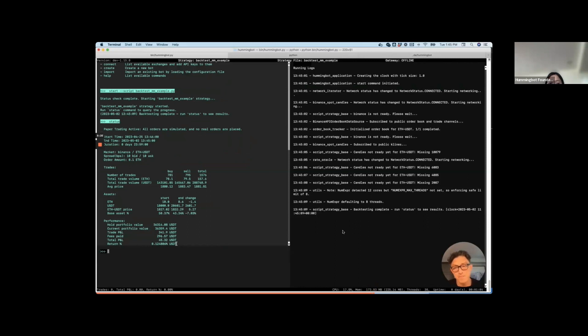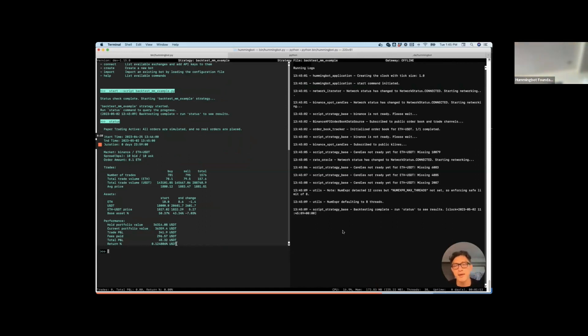So one note here is that this is probably going to be extremely optimistic because the candles are actually mid prices. So I think obviously if I actually ran this live, it probably would perform much worse than this.